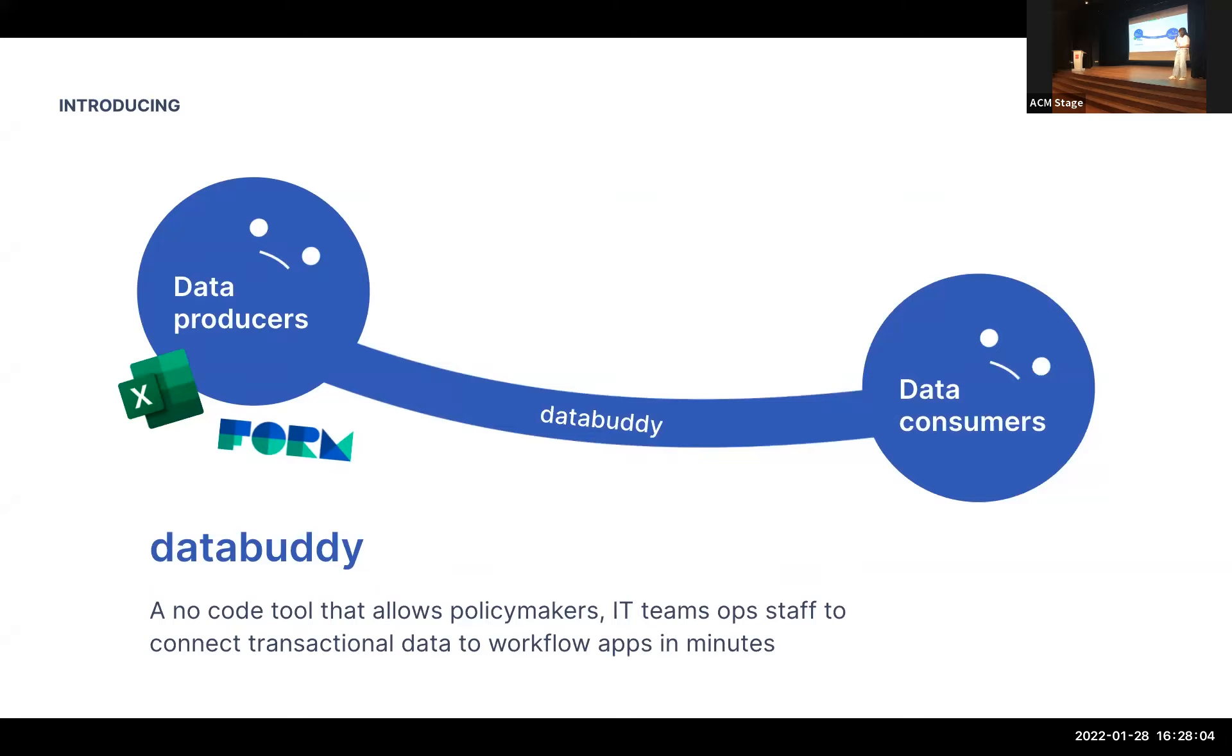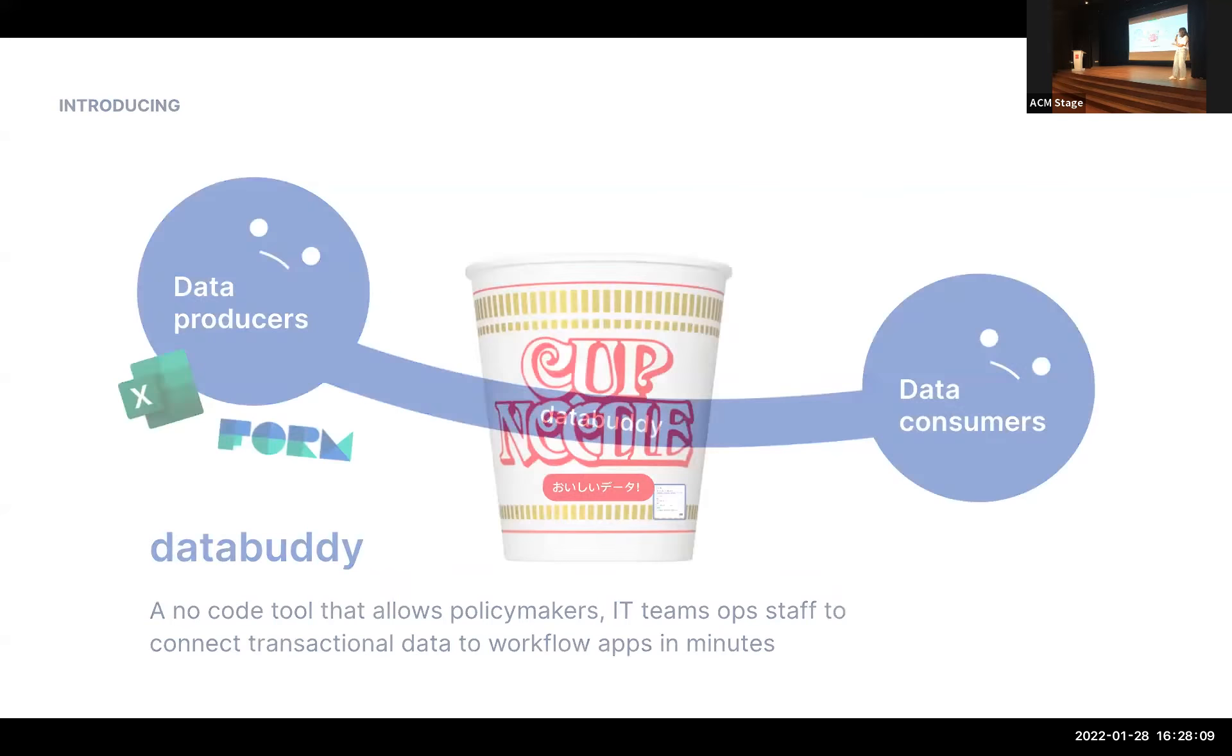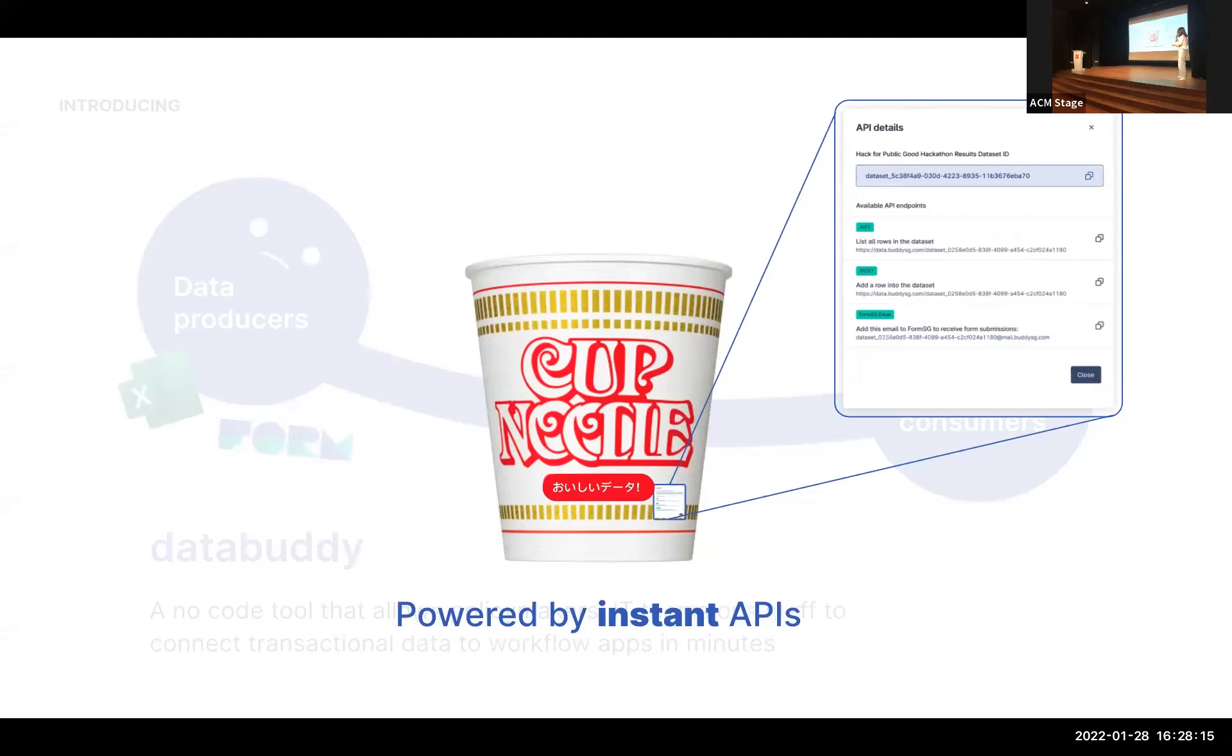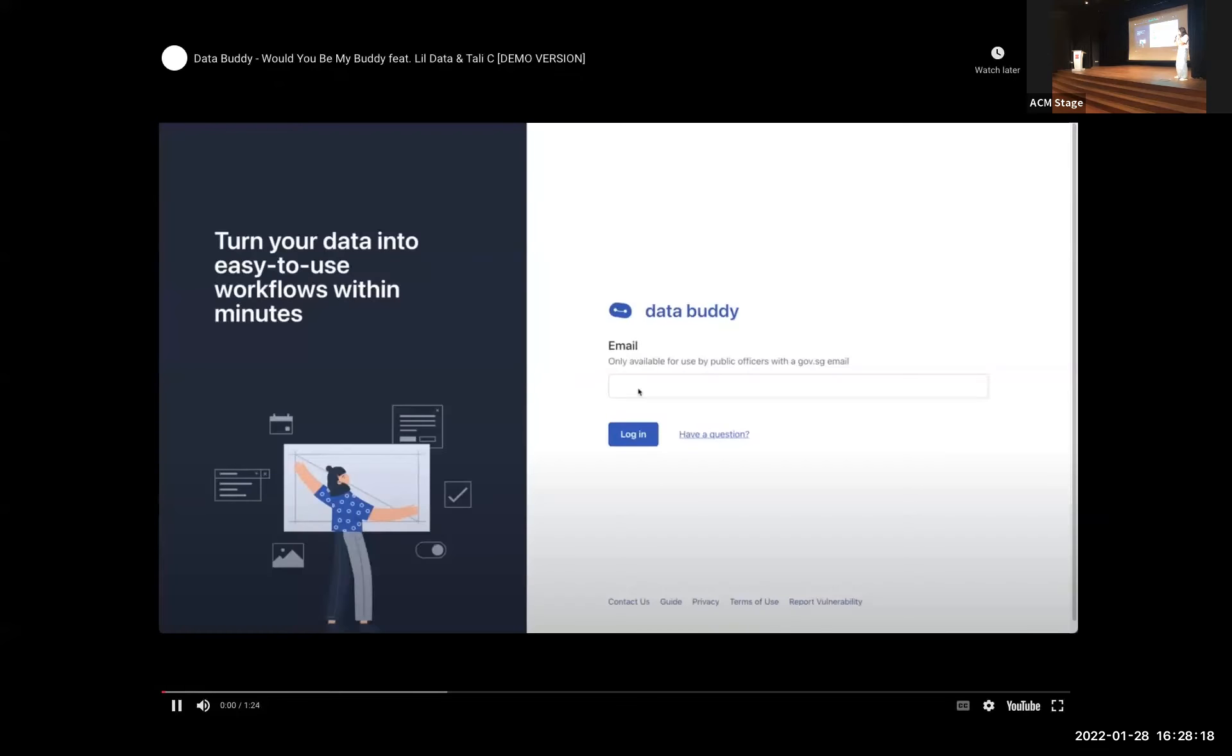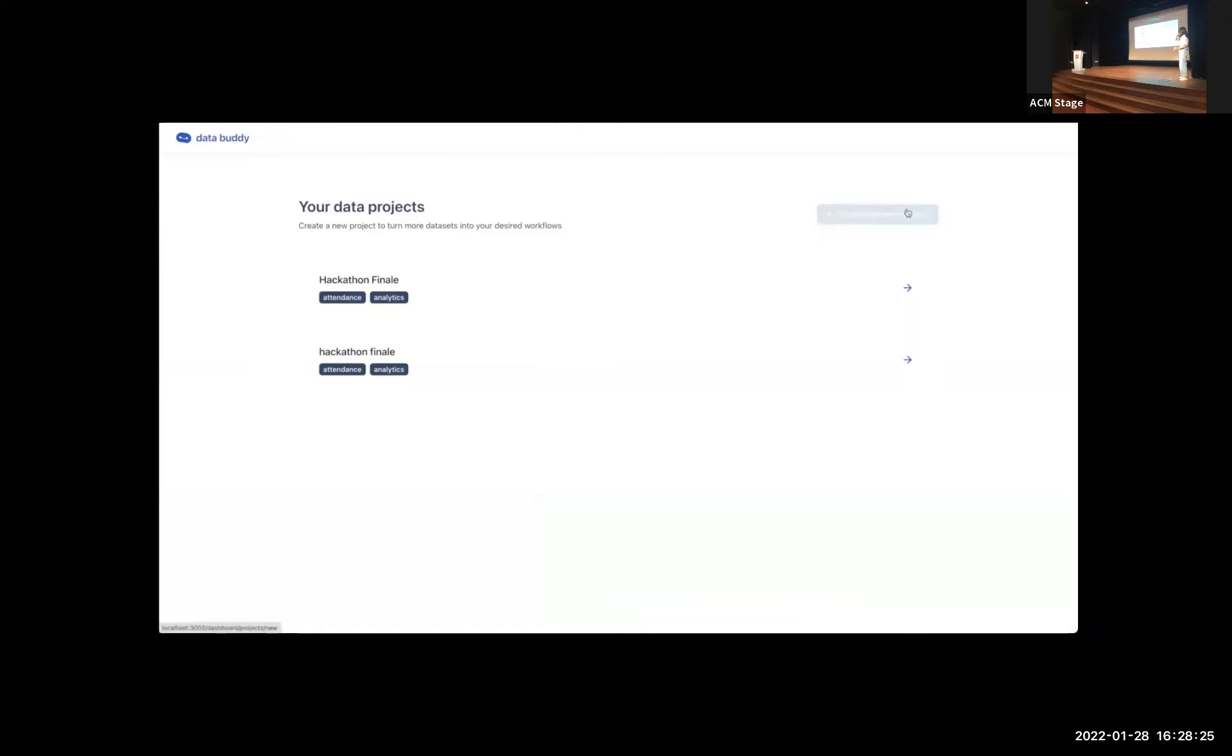But what's the problem? The problem is, firstly, data producers are sad. They want to provide their data in a much more accessible way through APIs, but they don't know how to do that. And on the flip side, data consumers want a way to better visualize their data easily, a way to automate their workflow, like track attendance easily. And this is a huge pain of every officer.